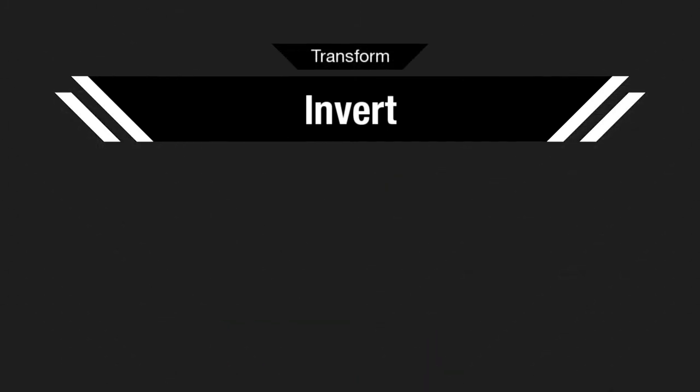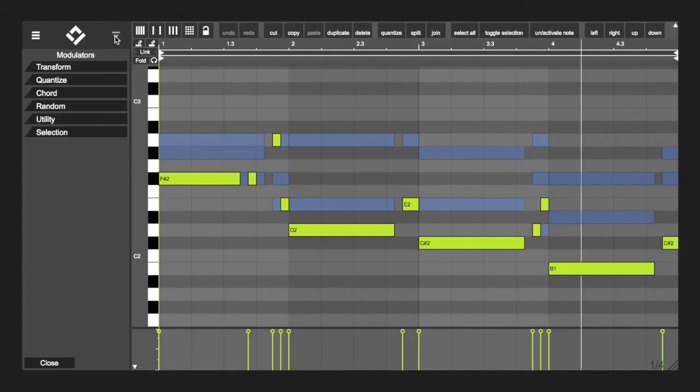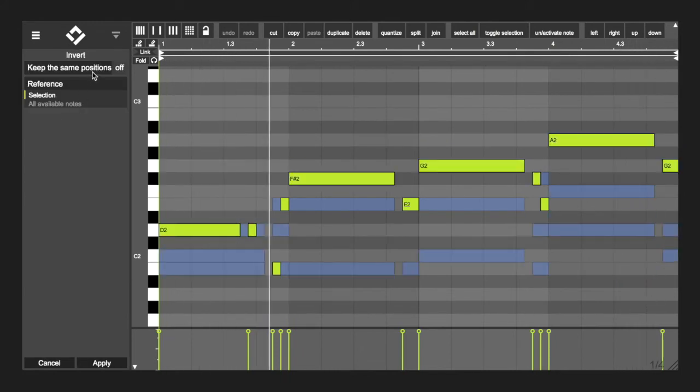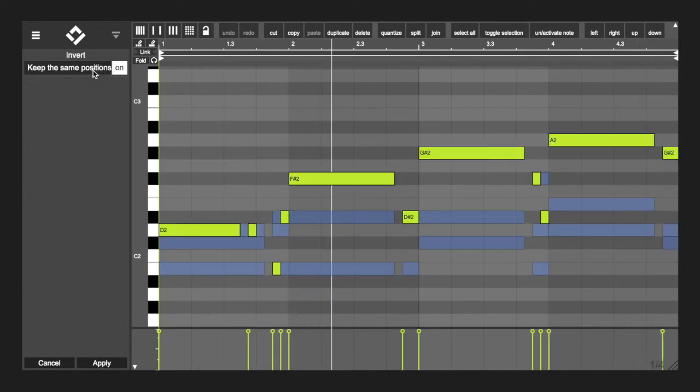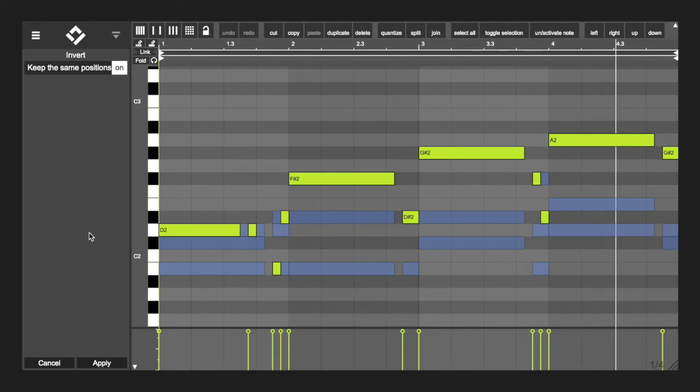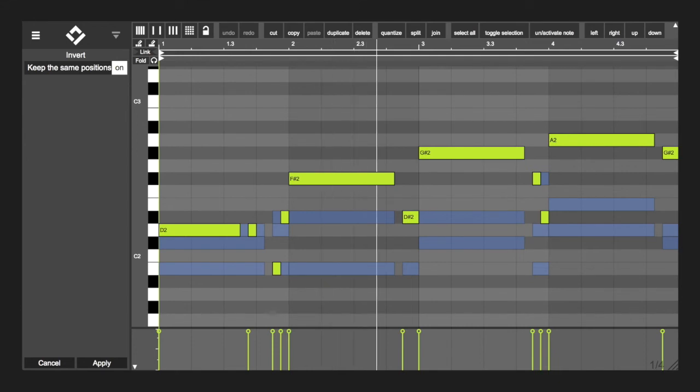Transform Invert. Just like the reverse modulator, you have the option to use the same positions. The note pitch values will stay the same. Only every other value will be inverted, which is handy to keep the notes in the same scale you're using.